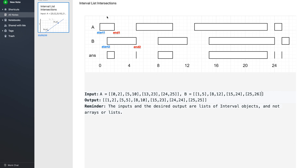We will use a two-pointer algorithm. We have pointer I pointing to the first interval of A and pointer J pointing to the first interval of B. Since end1 is less than end2, this interval can intersect with only this interval in B. So first we find the intersection, then increment I by one. To find the intersection: take the max of start1 and start2, and the min of end1 and end2. If the min of end is greater than or equal to the max of start, then an intersection exists from max-start to min-end.